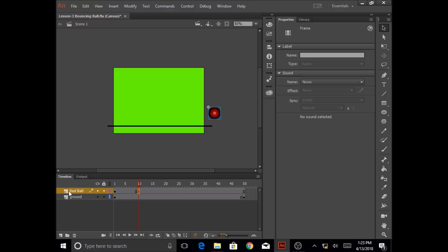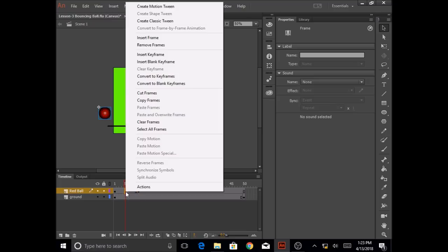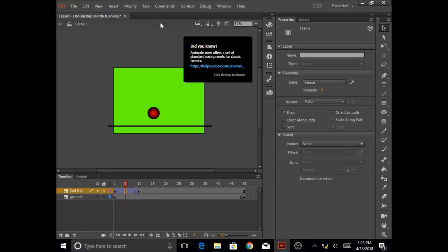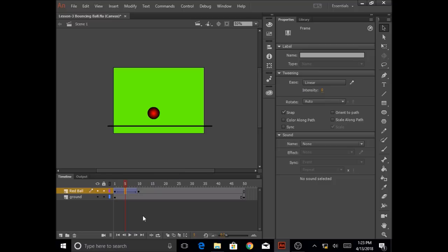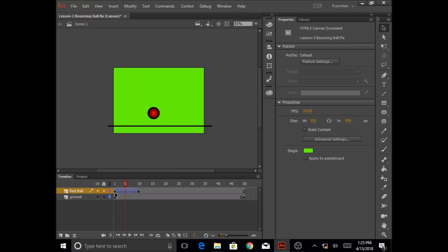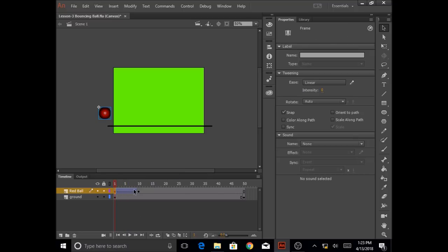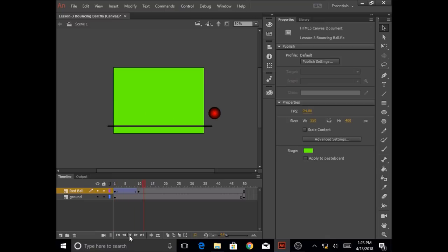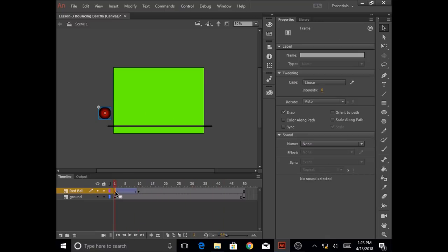I'm going to go to my layer red ball, right click anywhere between frames 1 and 10, and click on create classic tween. Once I do that you will see a purplish box with a black arrow in it — this shows that this is a classic tween. When I click play you will see the ball moving from the left side of the stage to the right side. This is the basic movement, and we use the classic tween to do the basic movement of the ball.